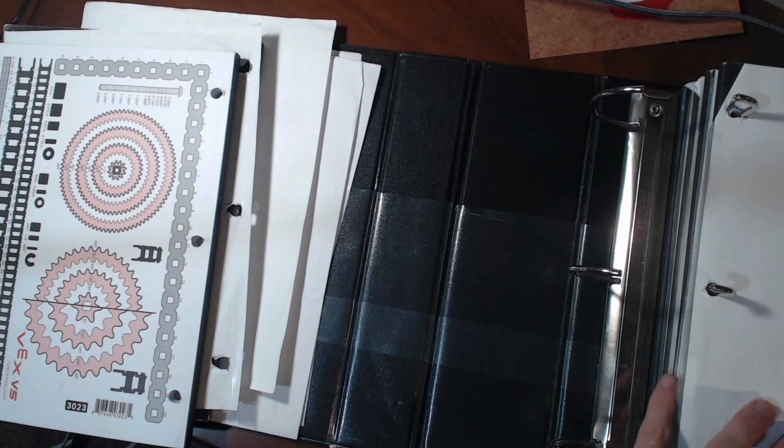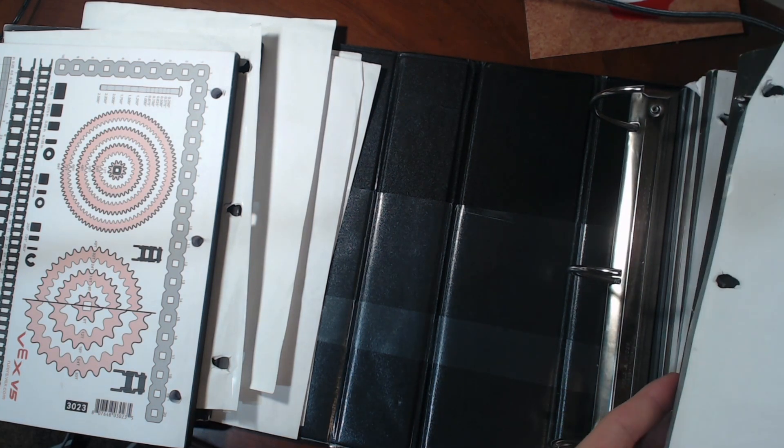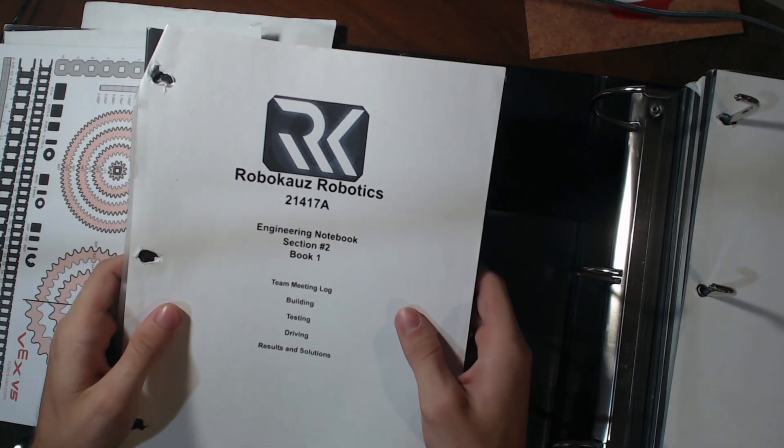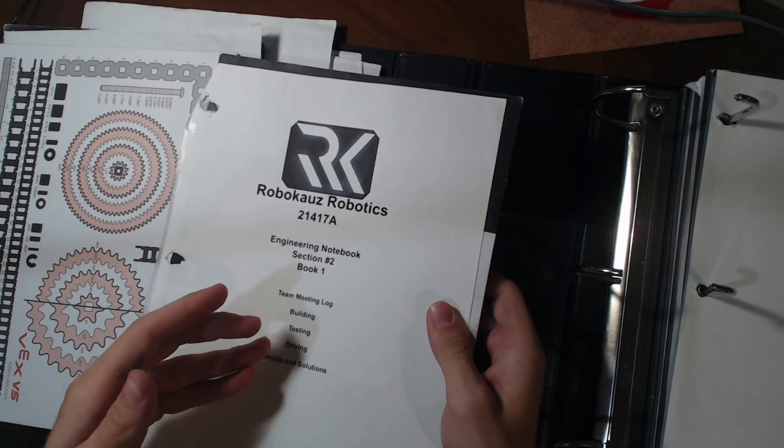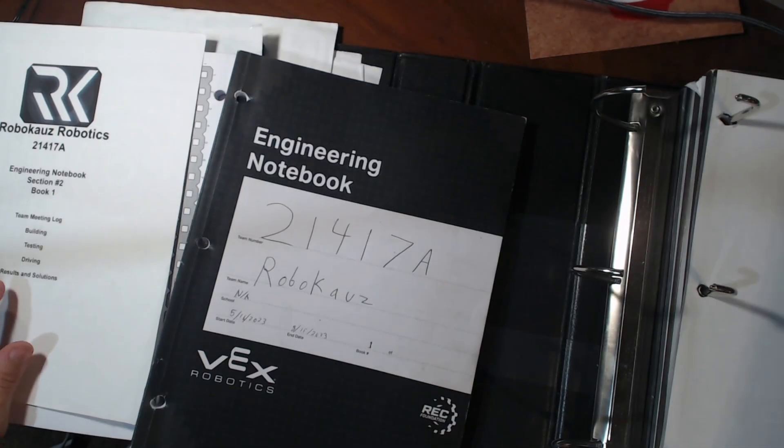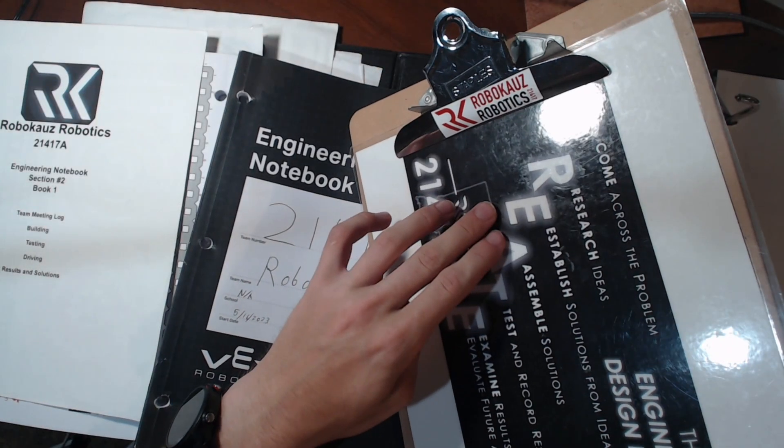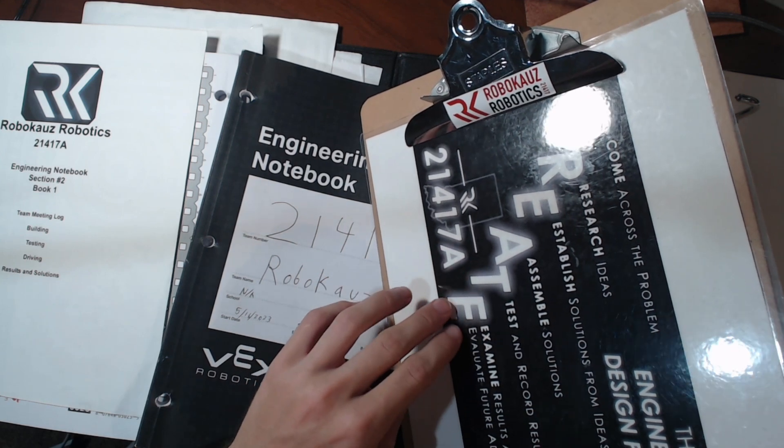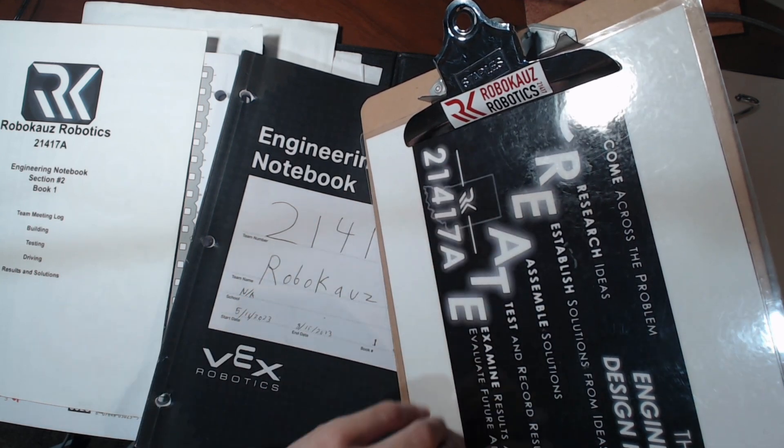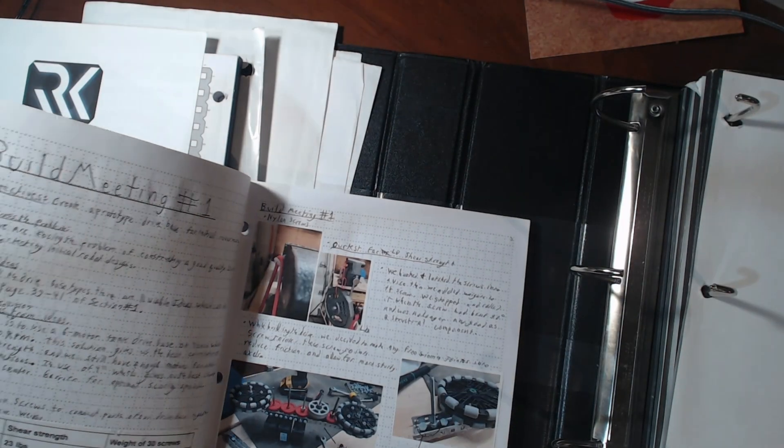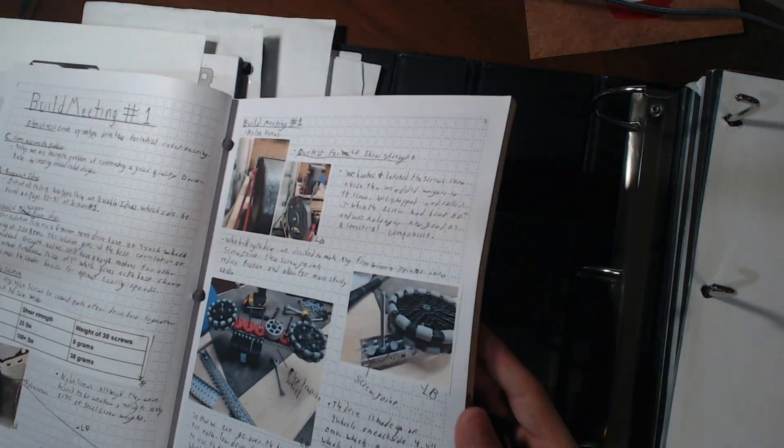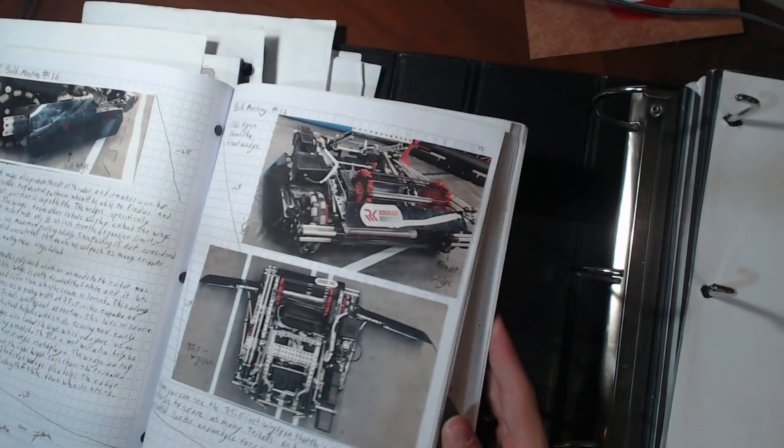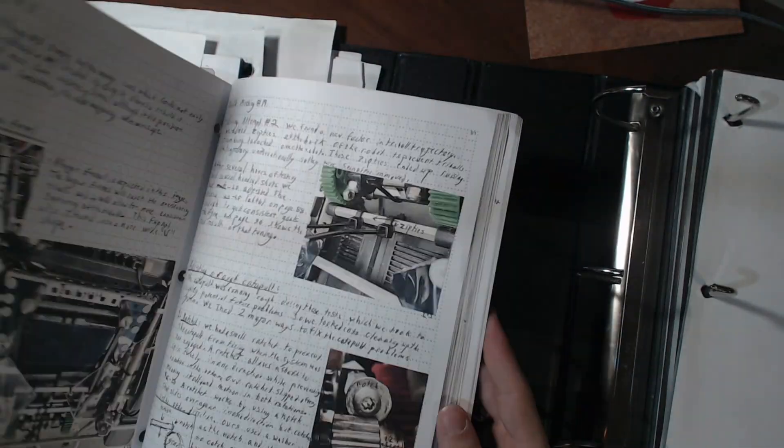So section two, this is the team build meeting log. So as you can see, it's team meeting log, building, testing, driving, results, and solutions. So this corresponds with establishing solutions, assembling them, testing them, and even a bit of examining them, so this pretty much wipes out all those requirements for judges' awards. And I mean, as you can see, we actually, I'll pull up a newer one so you can see how it went towards the end when I actually developed it more.